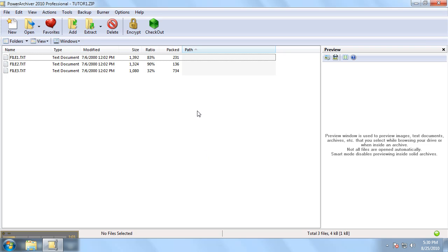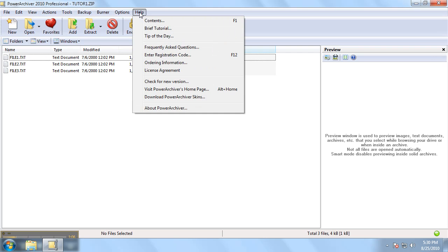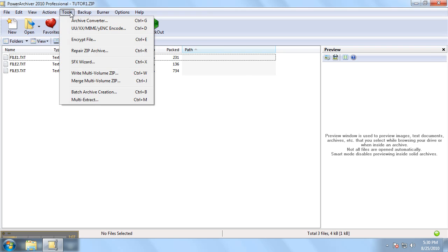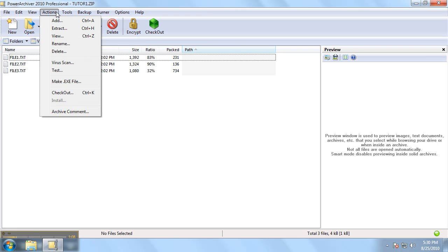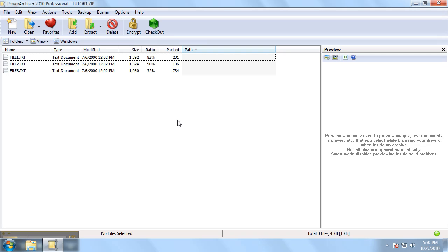Now that our archive is open, you can use various PowerArchiver tools to handle your archive as you wish. So that is a quick rundown on opening an archive using PowerArchiver.